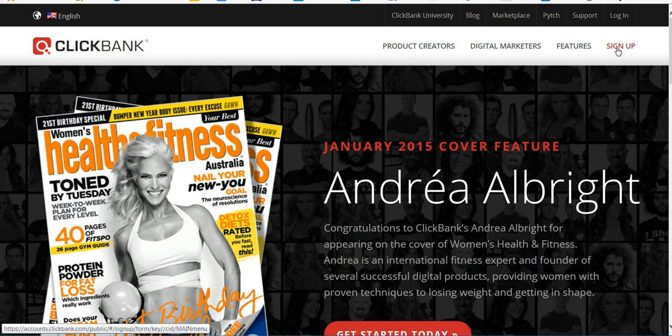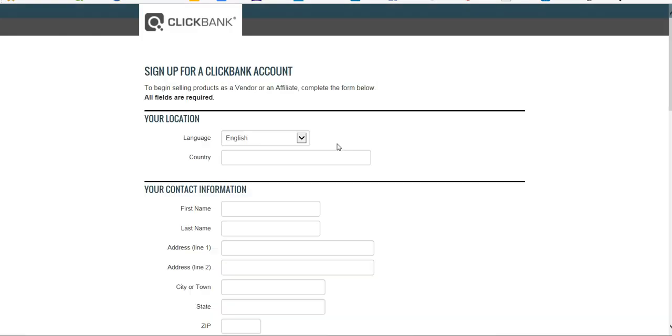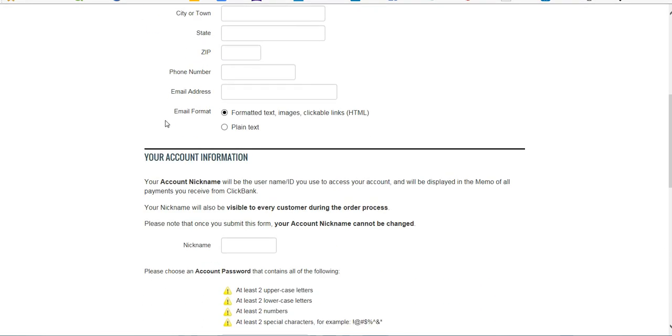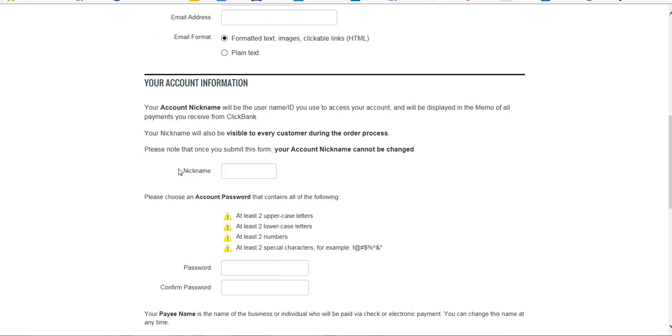You click the Sign Up button. This is pretty straightforward account information. I just want to point out one thing, and that's the nickname. This is going to be your login name and the name that appears in all your affiliate links.